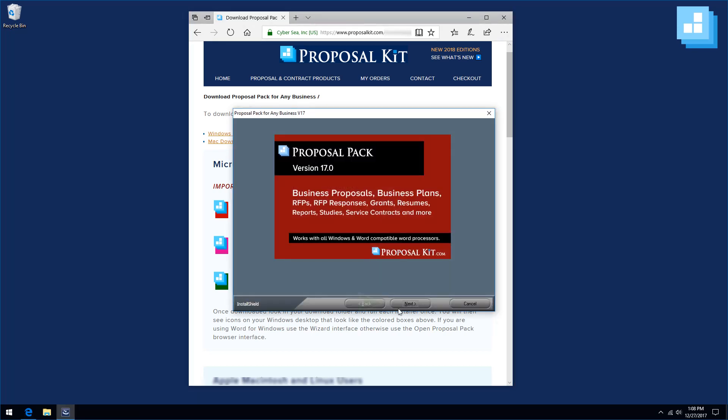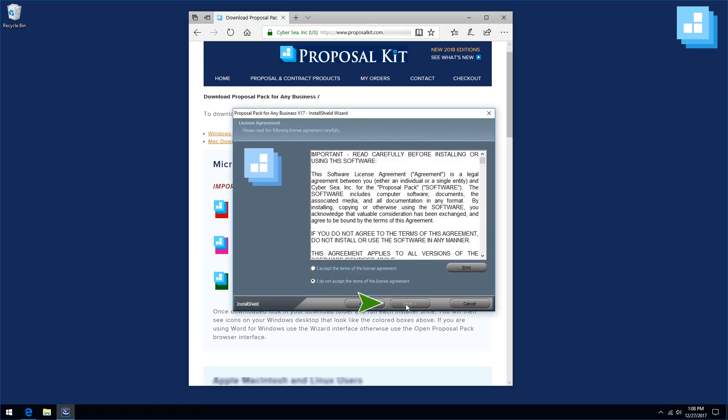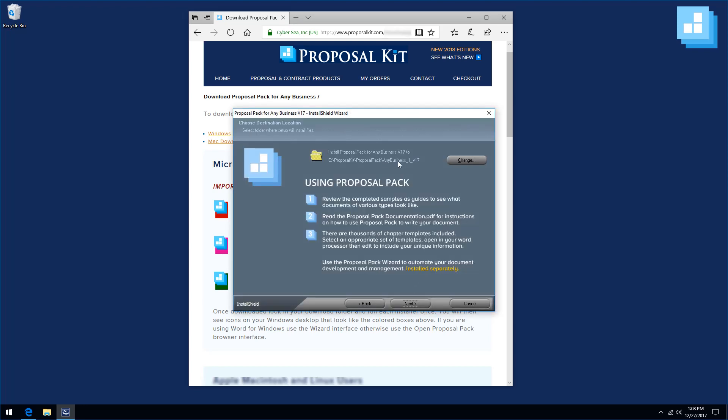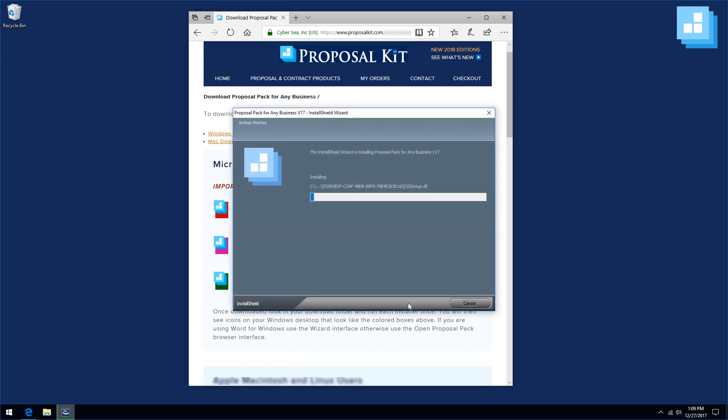Click the next buttons. Accept the license agreement. You can change the install folder if you want to change the location from the default. By default, it's going to go to your C drive into a Proposal Kit folder. And then wait until the installer has copied all of the documents out of the installer onto your hard drive.